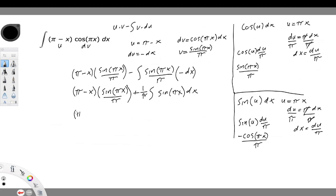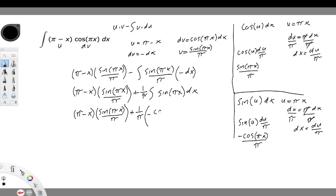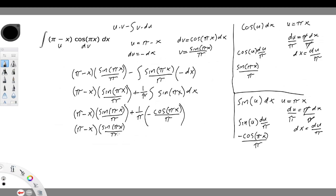Putting it all together: (pi minus x) times sine(πx) divided by pi, plus 1 over pi times negative cosine(πx) divided by pi. Multiplying this out, we have (pi minus x) times sine(πx) divided by pi, minus 1 over pi squared times cosine(πx), since pi times pi is pi squared.